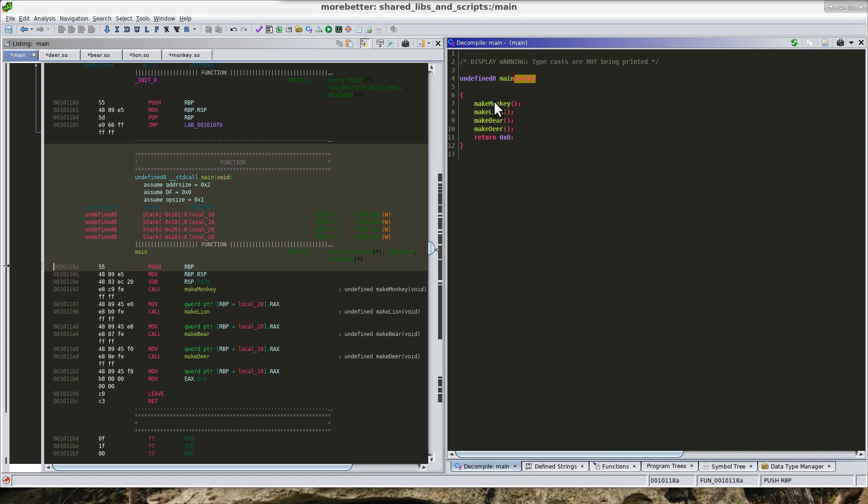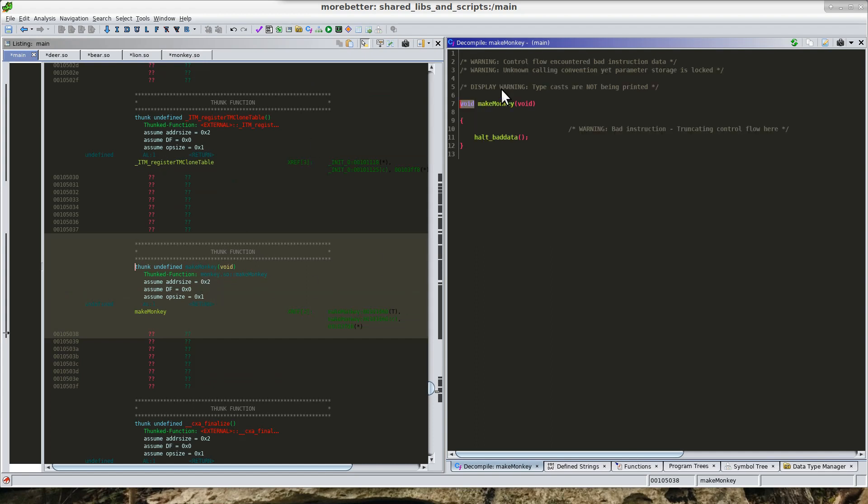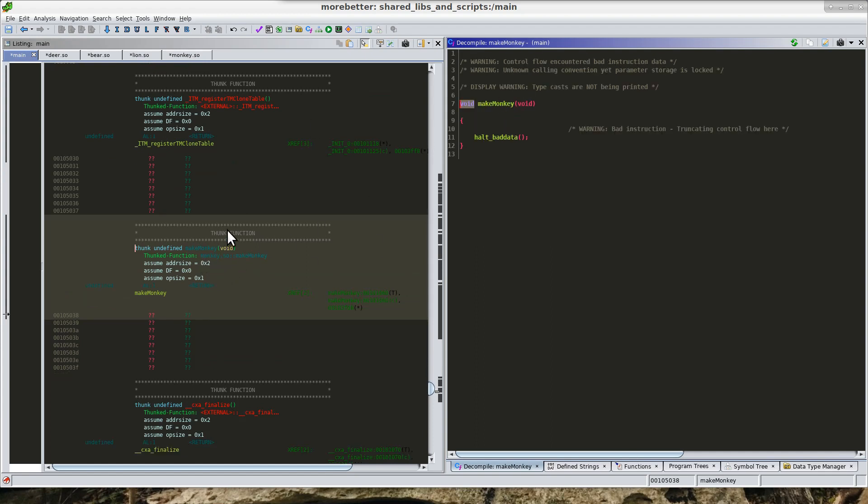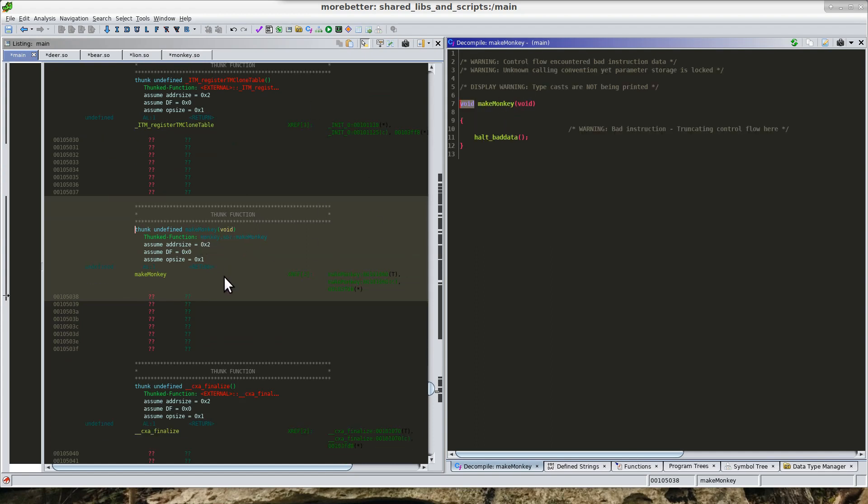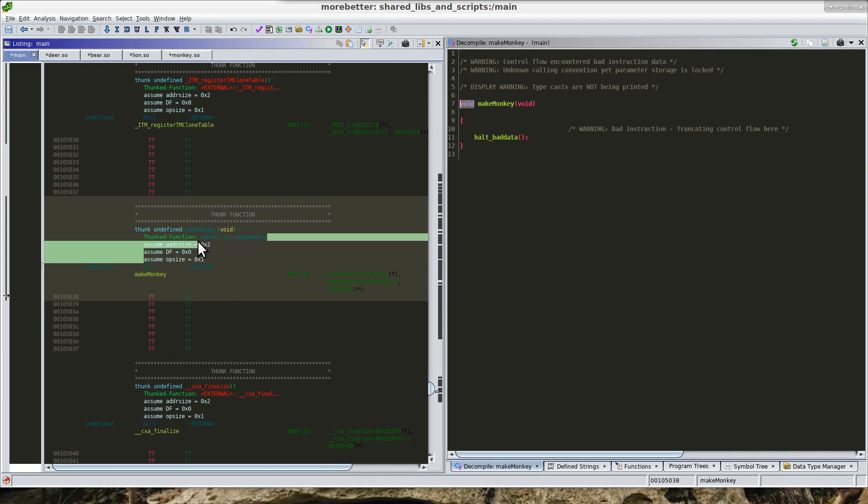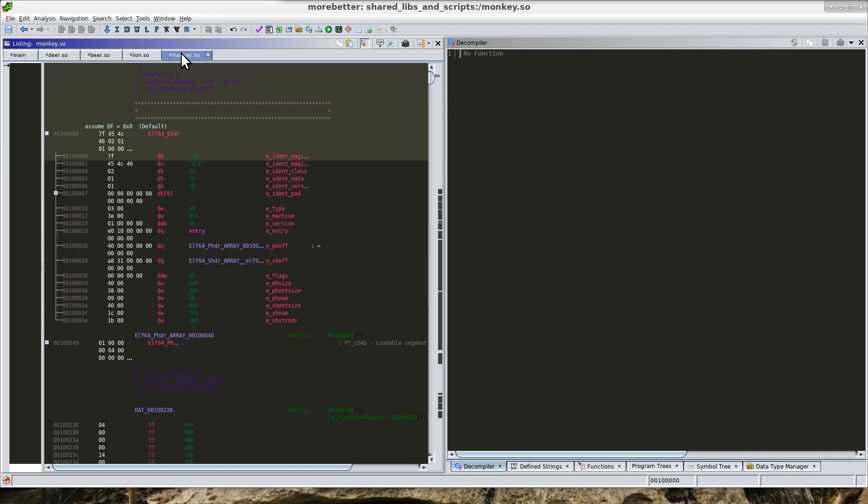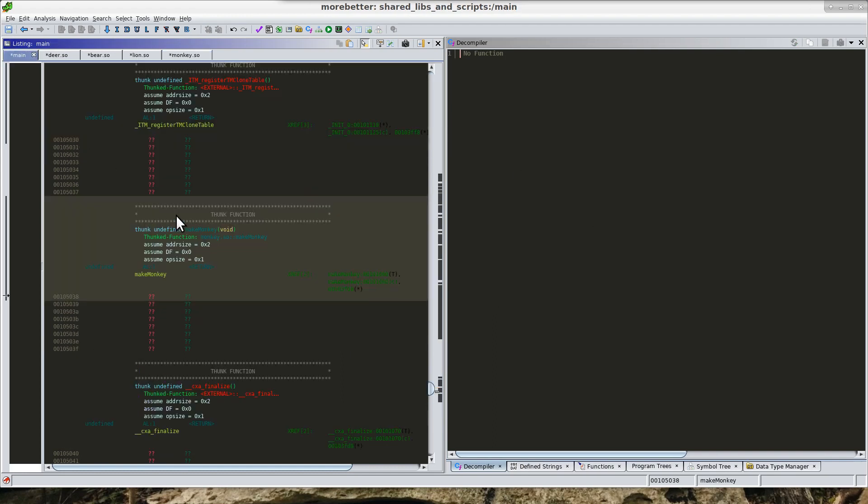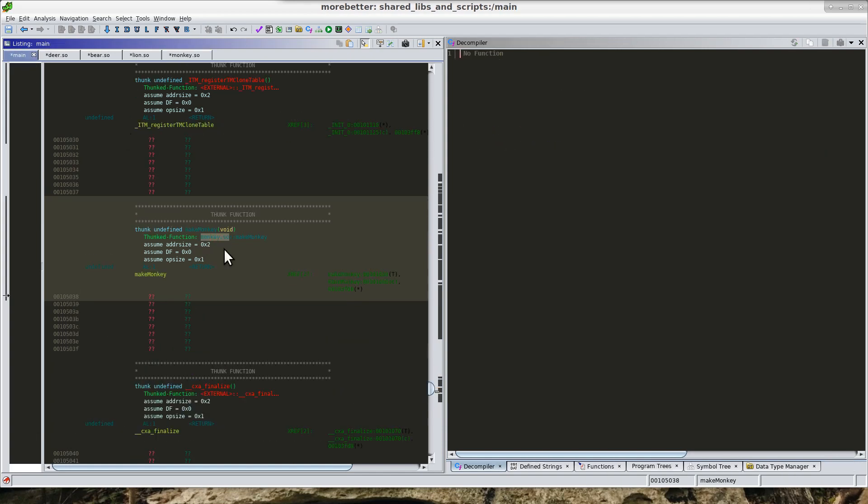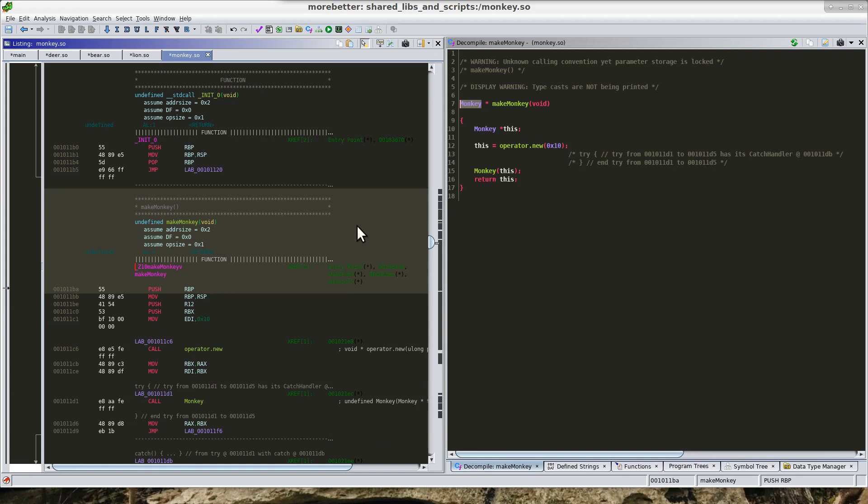If we go into one of these functions, then we see over here that Ghidra is telling us that this function is located in the shared library. Now we could go over here and find where that function is, or we can just tell—I believe if we click right here. Yeah. So if we just click right here on the function, then we will automatically switch over to the location of where that function lives inside of the shared library.